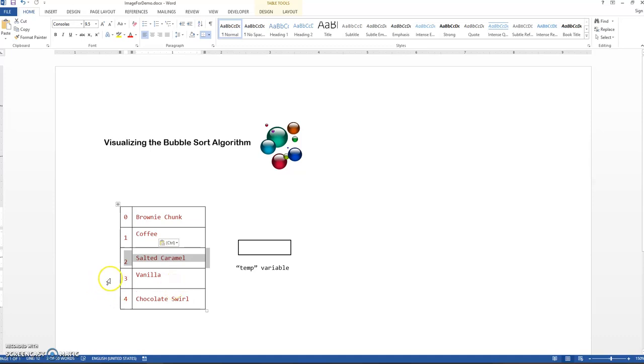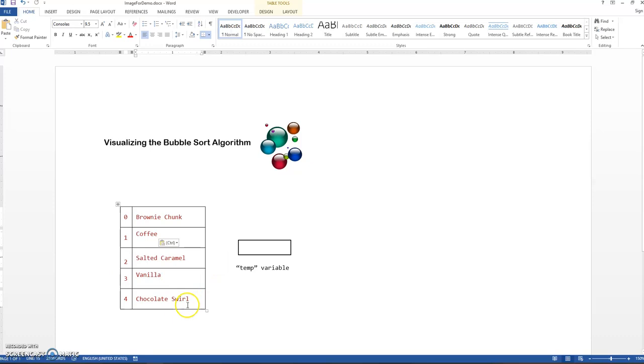Moving on to the next one, next iteration. Comparing vanilla to the one after him, chocolate swirl. Are these two out of order alphabetically? Yes, they are. And so we're going to swap them.